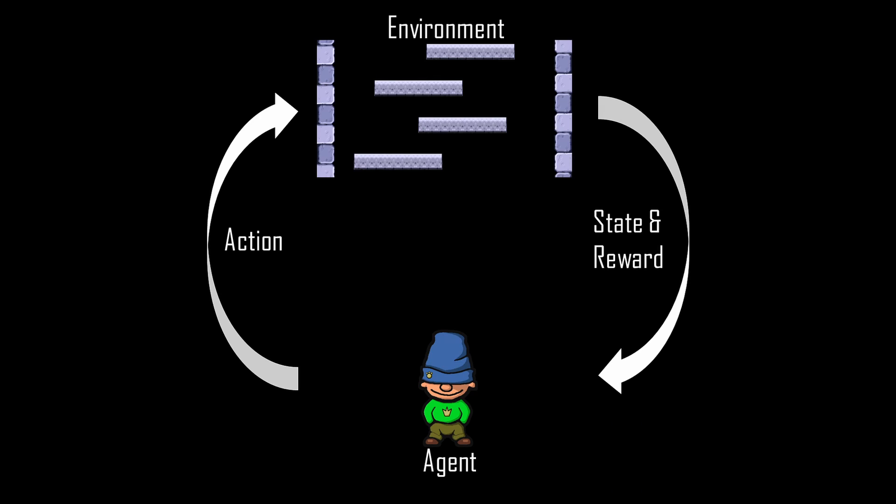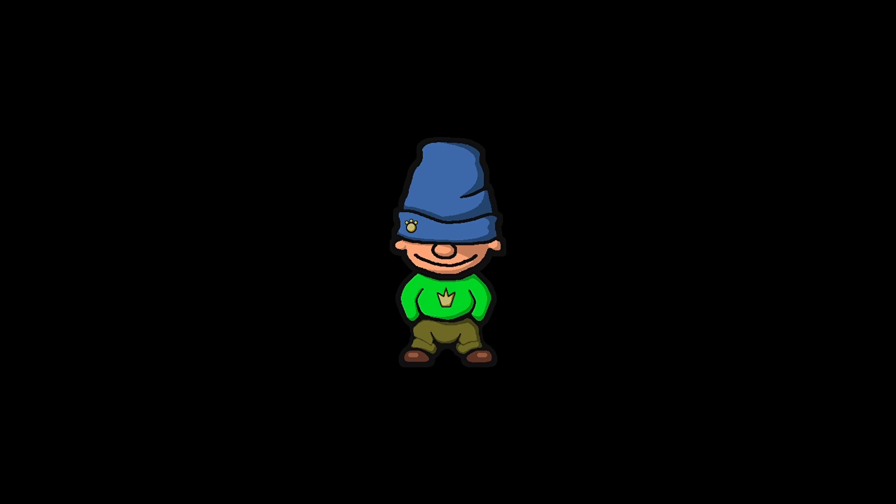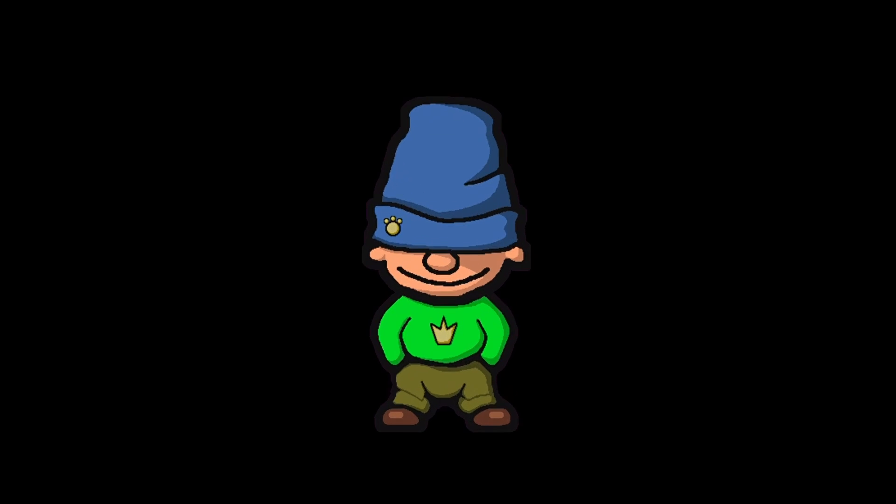But before I come to that, I briefly want to talk about reinforcement learning and the NEAT algorithm. So first of all, I want you to take Harold's perspective. What is he actually seeing? I know this guy's eyes are covered by his head, but he still sees quite a lot.